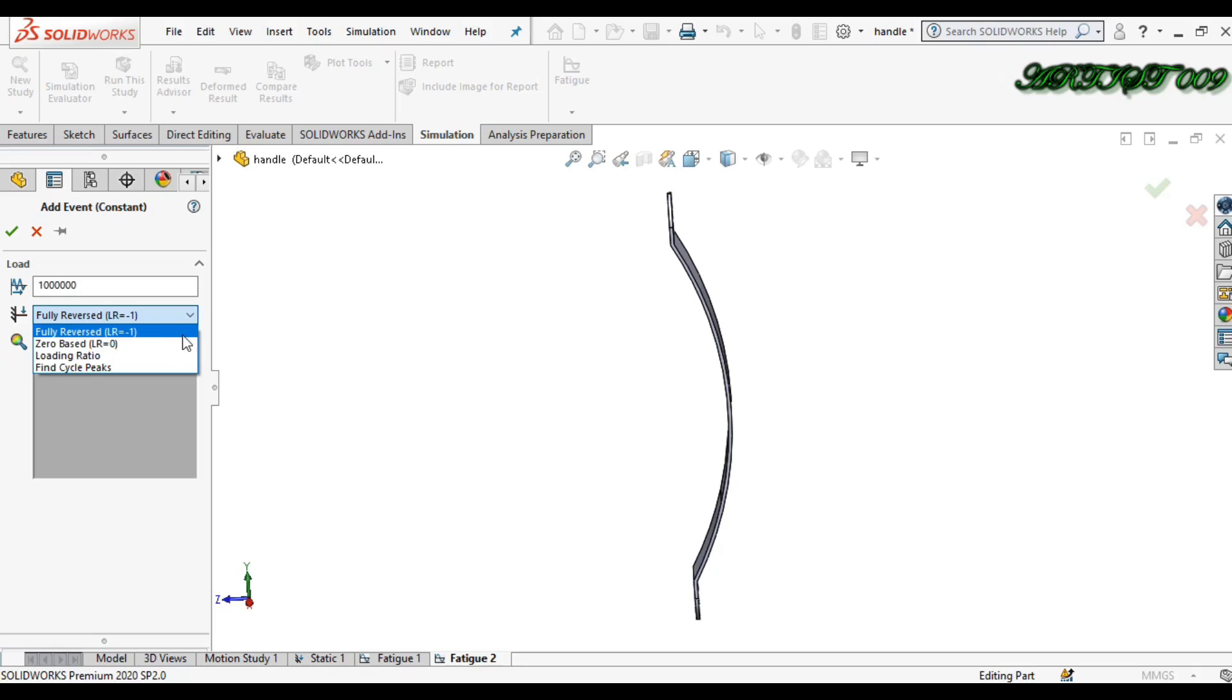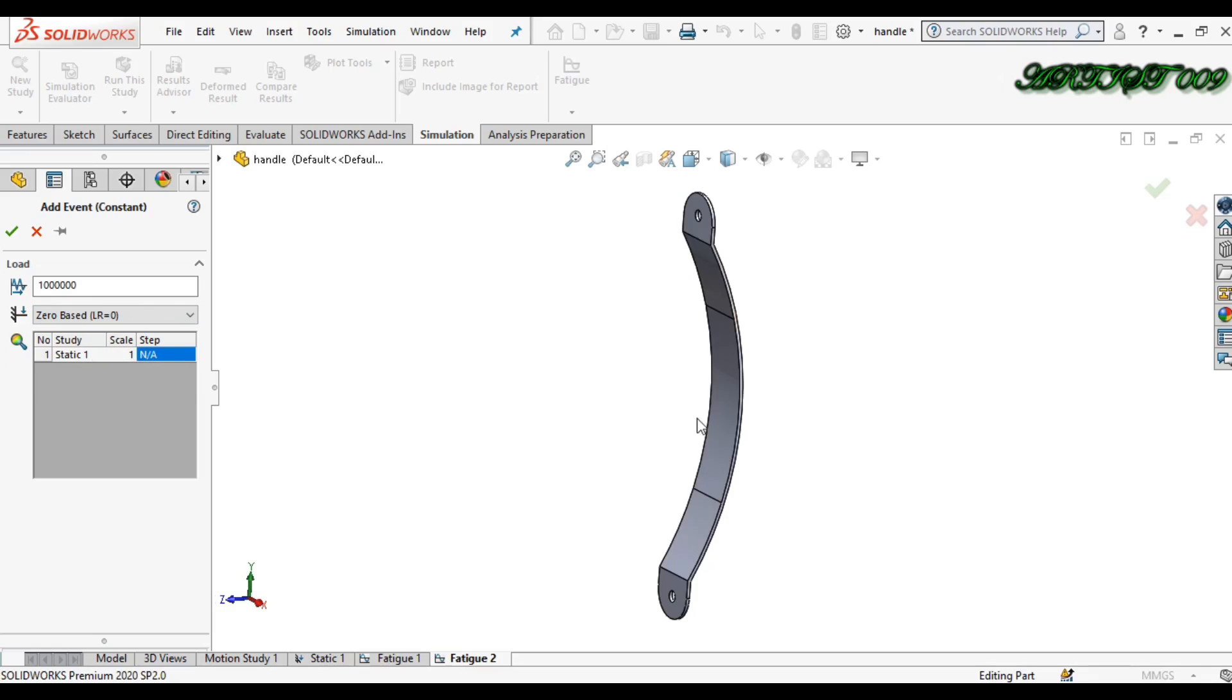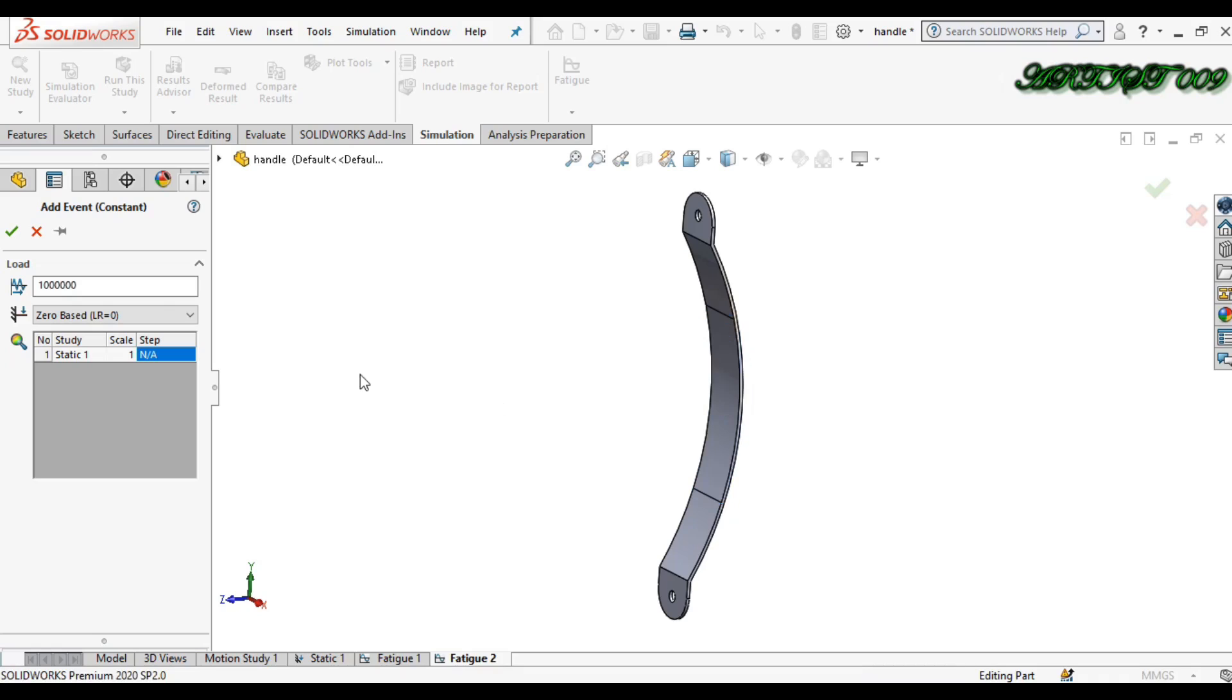If you remove the load, spring will expand. In this type of object, you can choose the first one. This is zero base load. The second one is only for one type of loading.